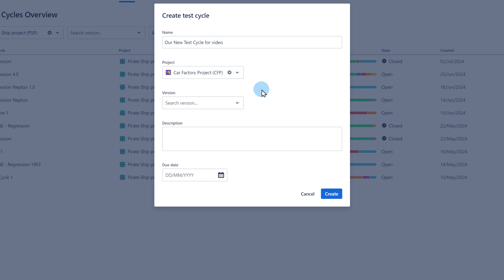Therefore if the project is not visible to the user then the cycle will also not appear to this user on the list of cycles. Despite selecting a particular project you will still be able to add test cases from different projects. Remember that the chosen project cannot be changed after the cycle has already been created.